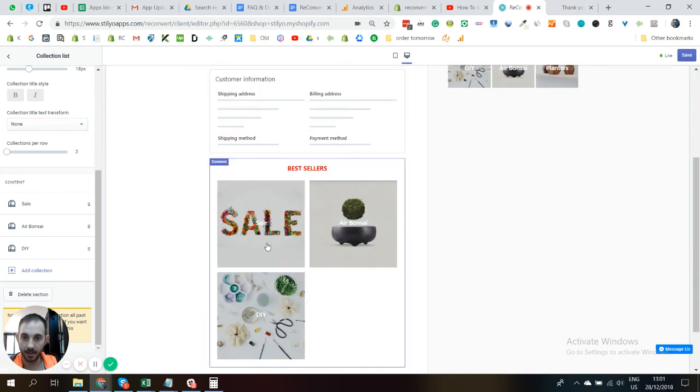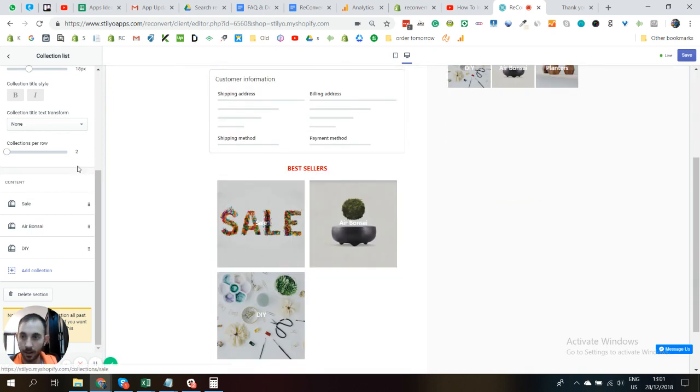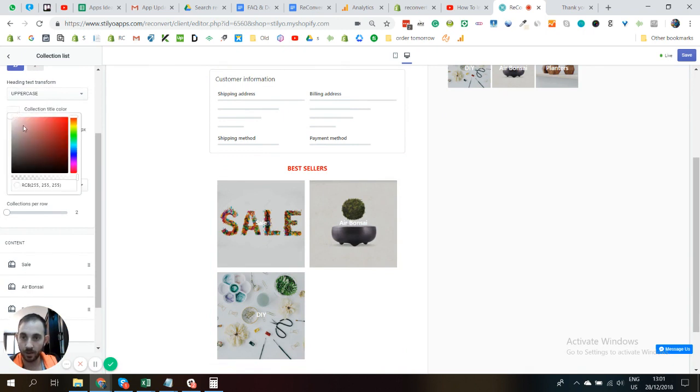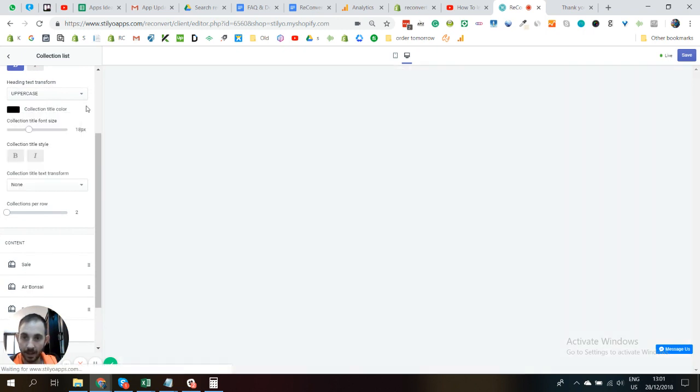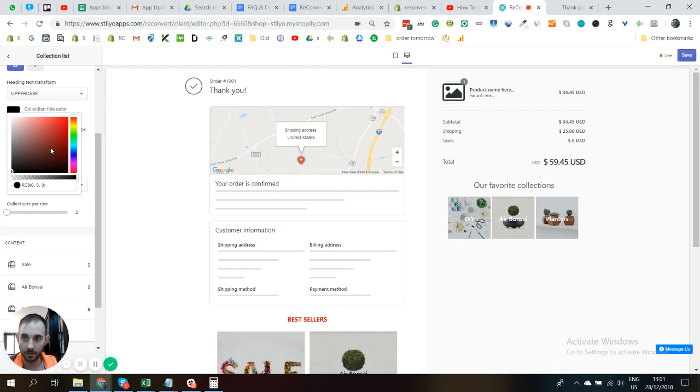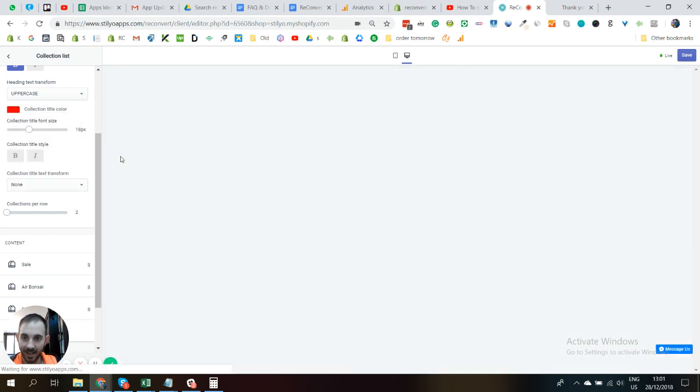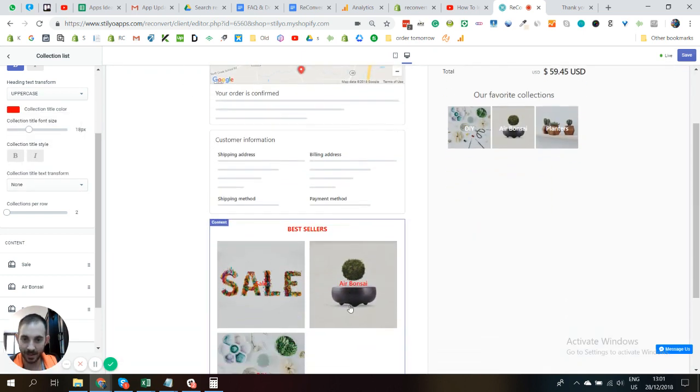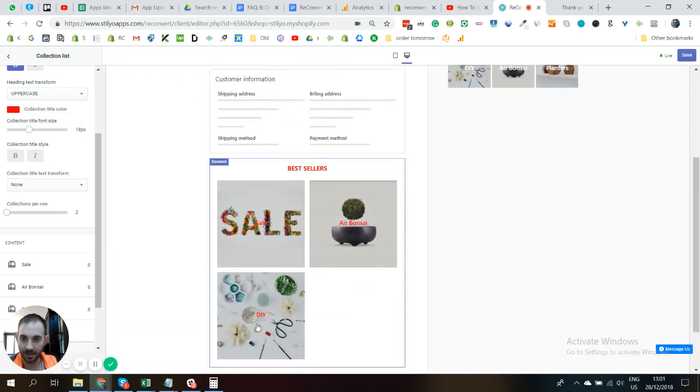Now let's control the text inside the actual collections. So what we can do is first play with the text itself. Let's change it to black, for example. Black doesn't look good, maybe let's change again for red. So now you can see that it's in red, the name of the collection.